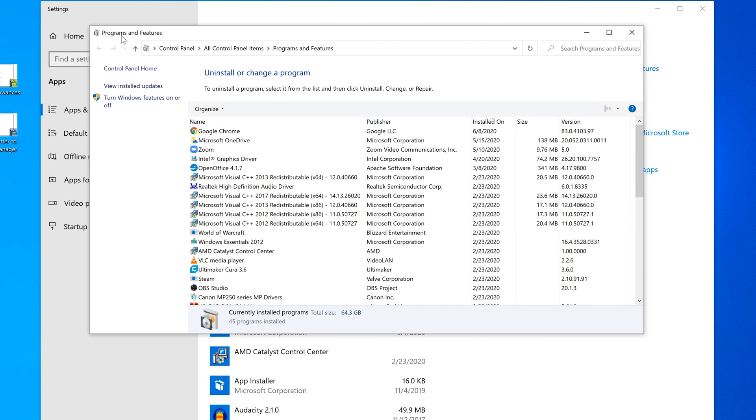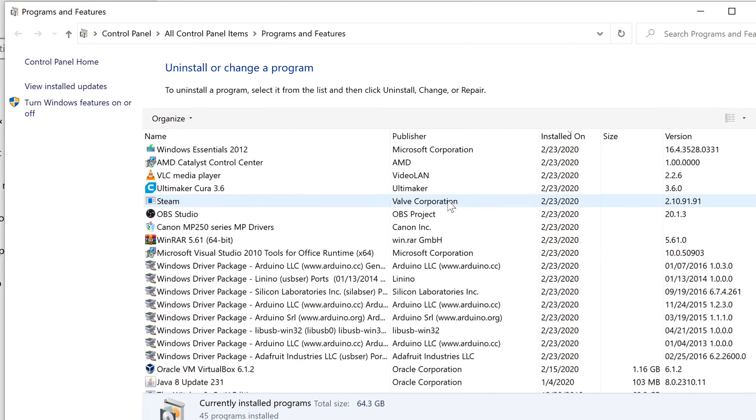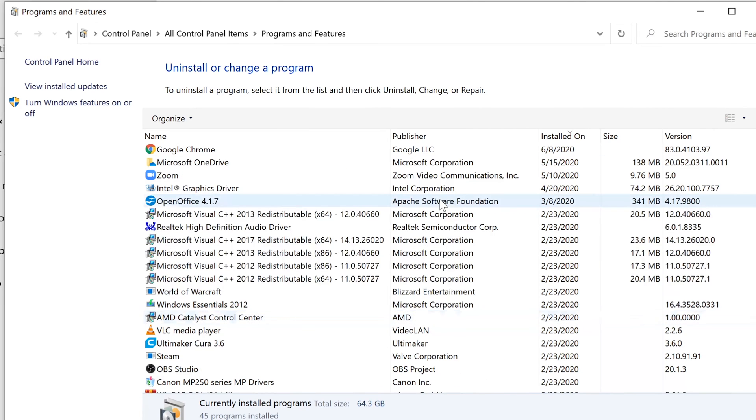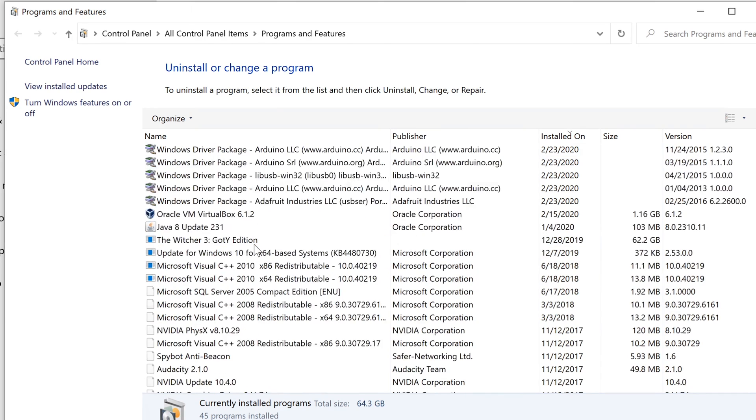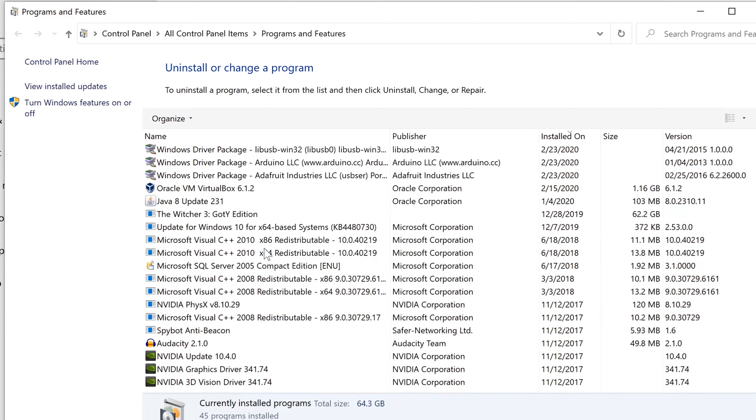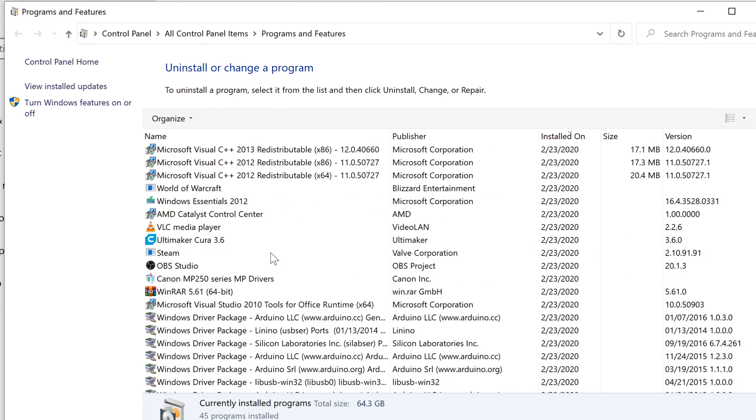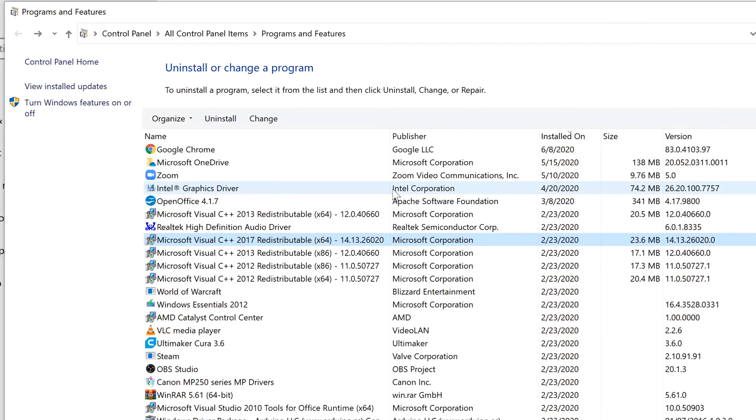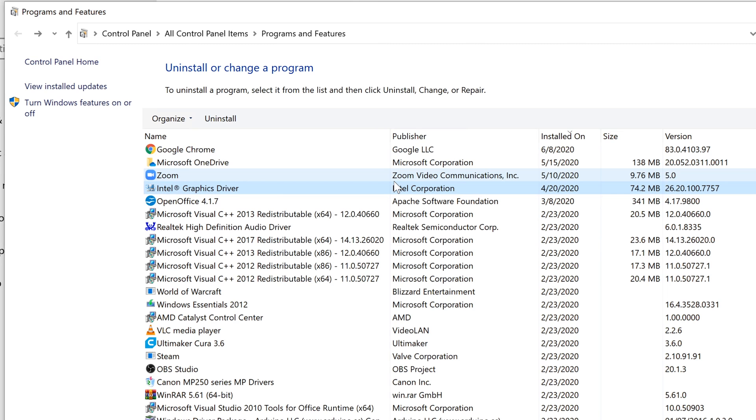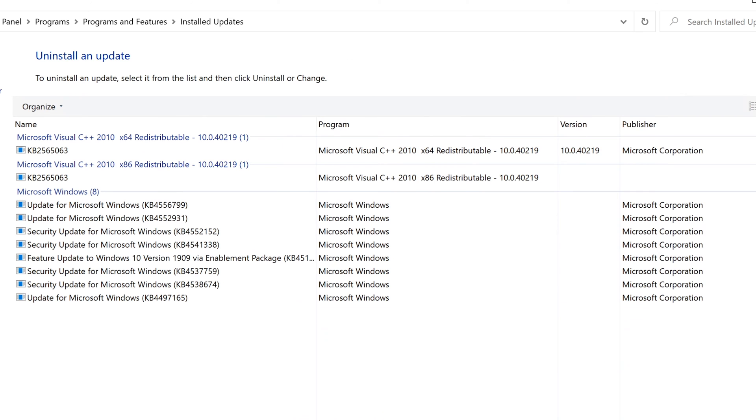So this is a typical place where you would see all the things that are installed on your computer whether it's just some programs some distributable packages you know everything that you've pretty much installed manually and things that have installed automatically. But that's not exactly what we are looking for here. We were looking for actual updates and that is actually located right here right above turn on Windows features on and off. There's a button called the view installed updates. So we're going to select that and check it out.